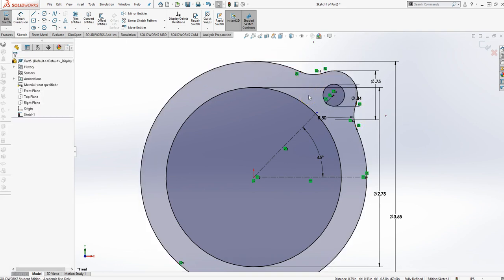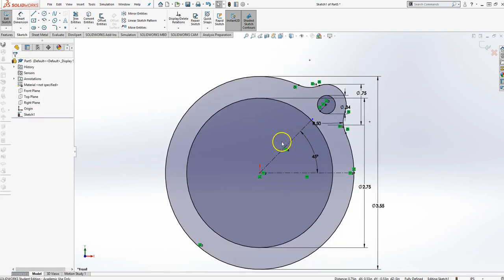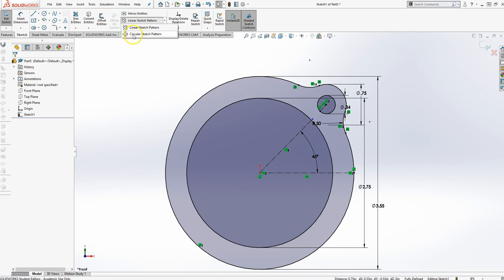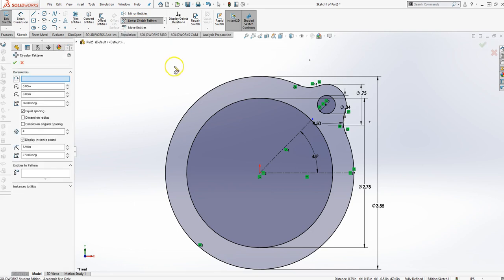Now, let's go ahead and do a circle pattern with that. So in sketch mode, where I'm at, I'm going to select circle sketch pattern. My parameters I'm not too worried about right now. I am going to pick my entities to pattern.